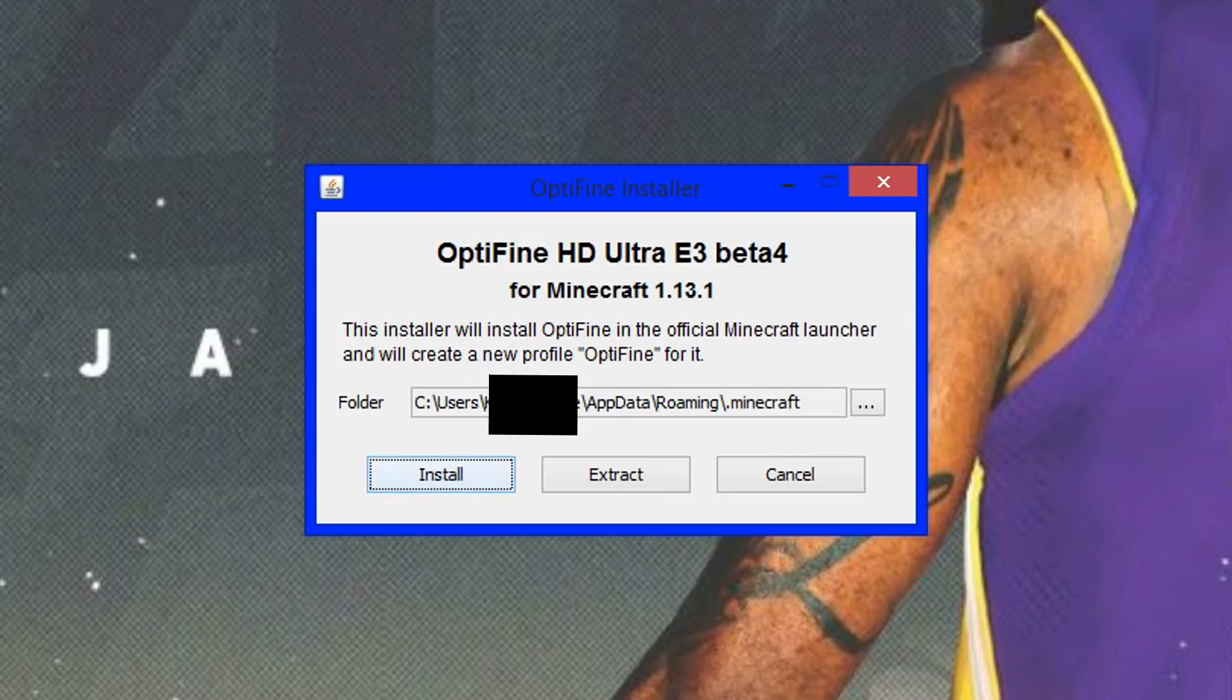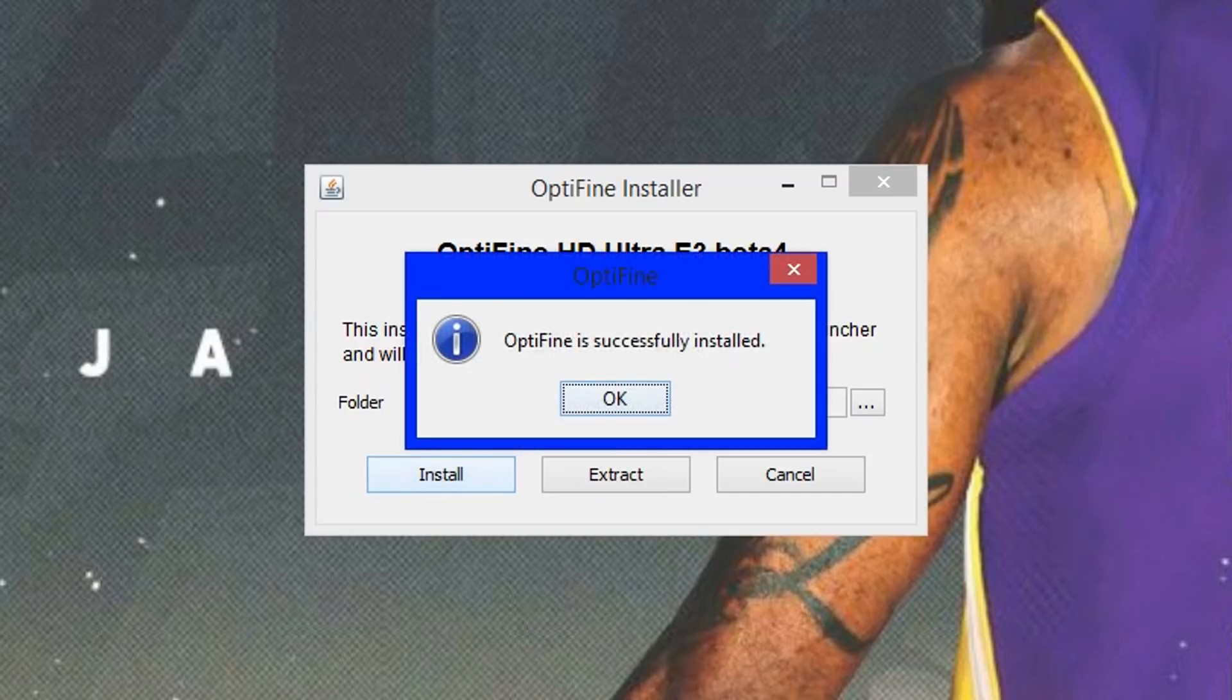I think I clicked it. I click it. Okay, there we go. So, I did click it. Optifine is successfully installed. Click okay.